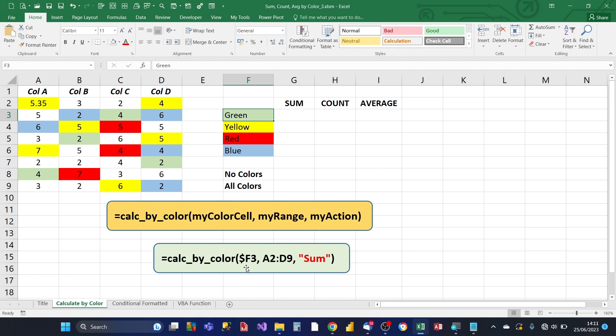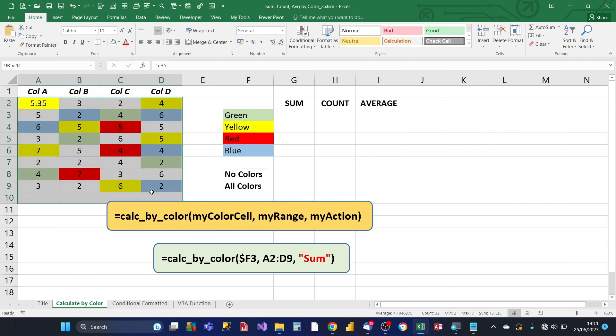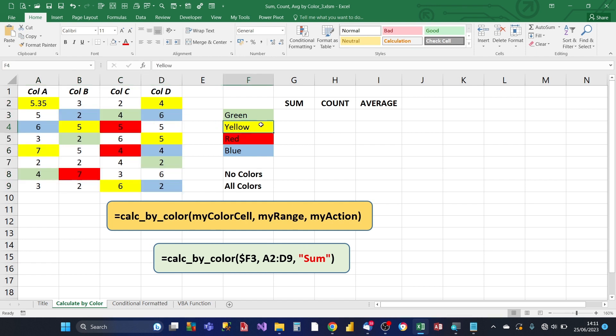So I've got an example here, where the micro cell is F3, that's F3 there, and then you've got the input range A2 to D9, that's this input range there, and the action is a sum. And so by doing this way, you can copy the formulas across, and then copy the formulas down, and then you can get it all to work, all in one go, automatically.